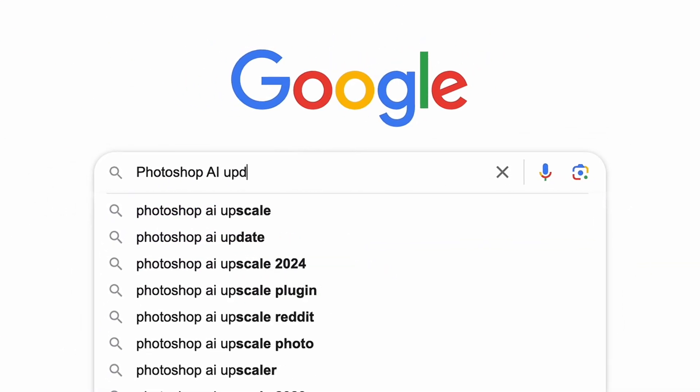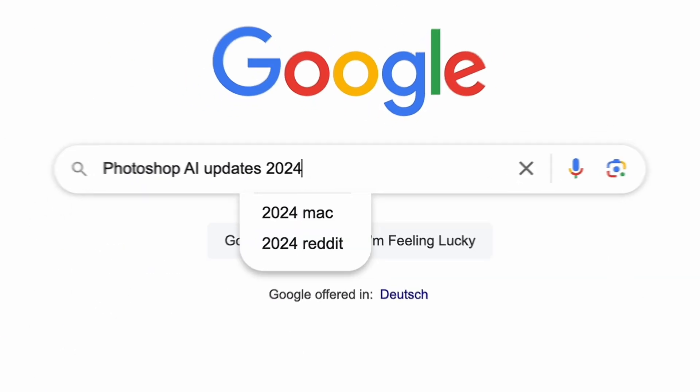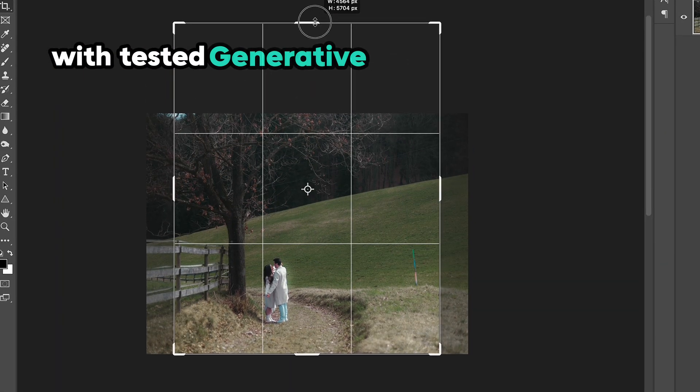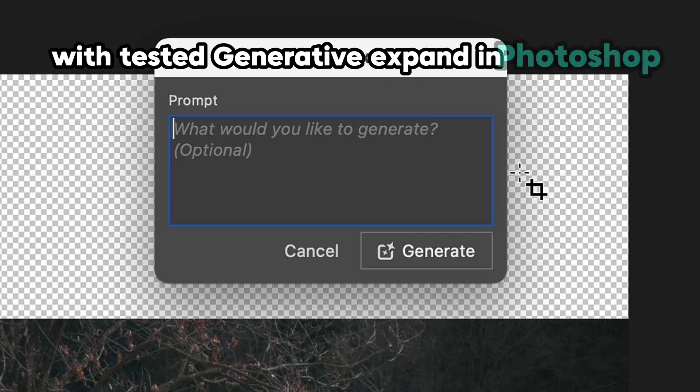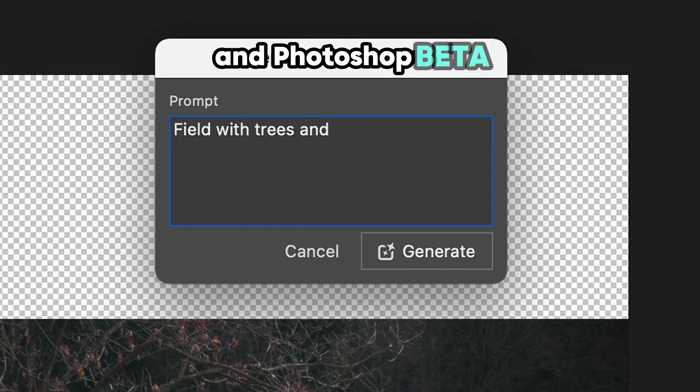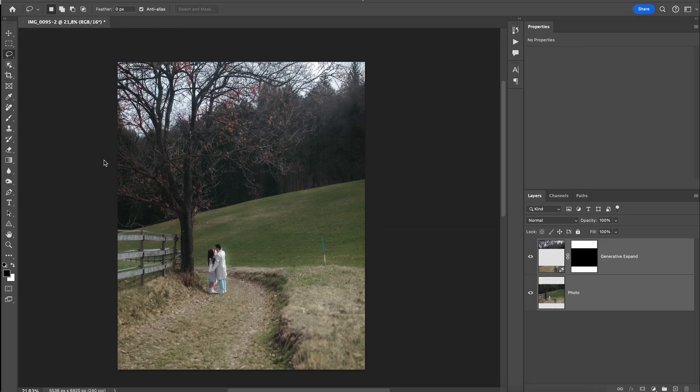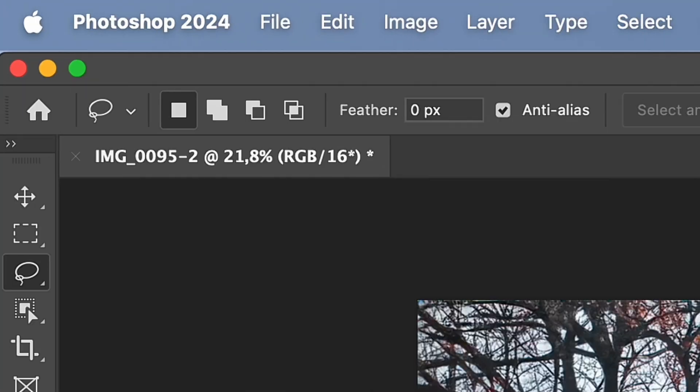Updates in Photoshop and Photoshop beta are already available. In the previous video, we tested Generative Expand in Photoshop and Photoshop beta. So now let's test Generative Fill in both softwares.